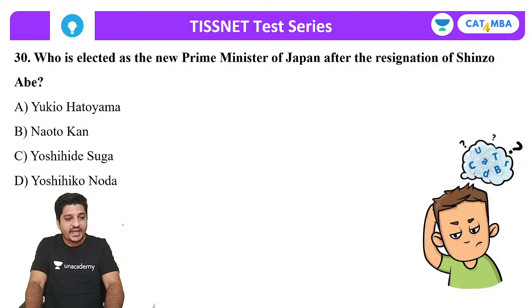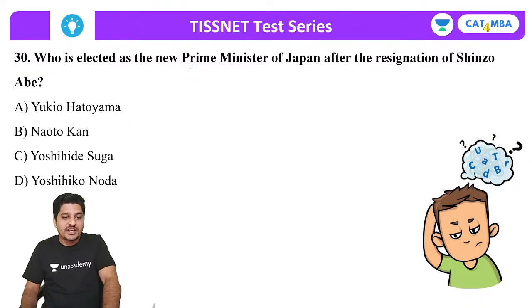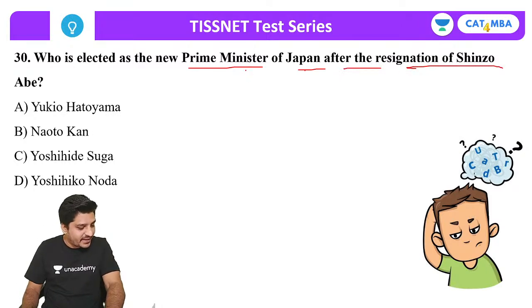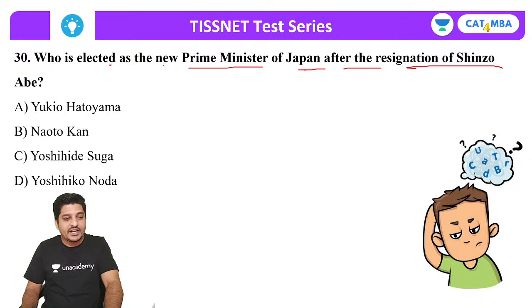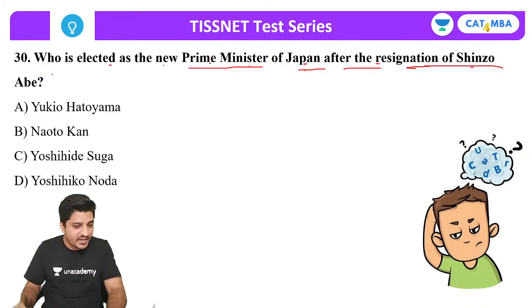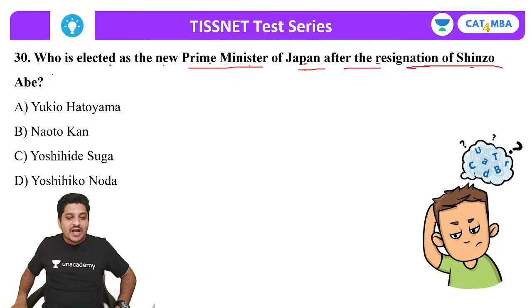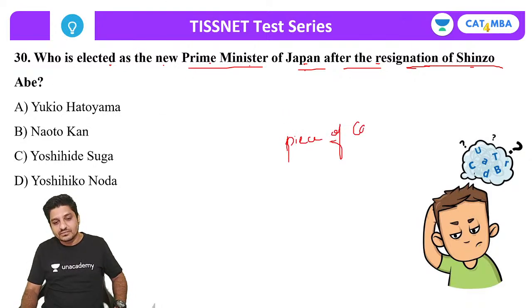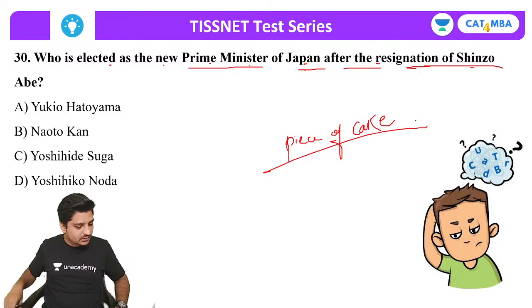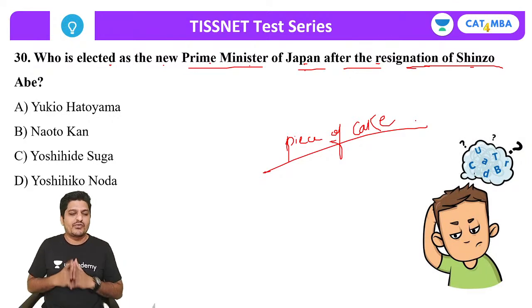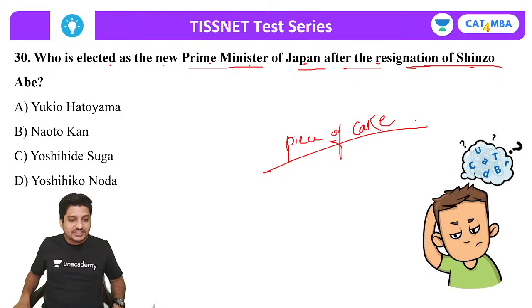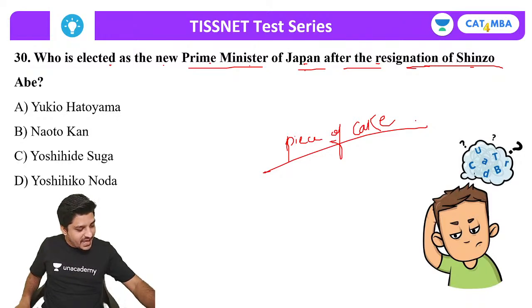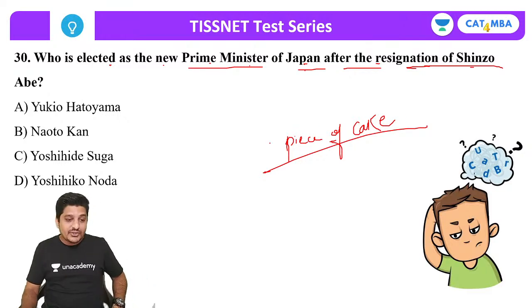Last question for the day: who has been elected as the Prime Minister of Japan after the resignation of Shinzo Abe? Options: Yukio Hatoyama, Naoto Kan, Yoshihide Suga, Yoshihiko Noda. This is a piece of cake — everyone is saying C, and C is correct — Yoshihide Suga is the new Prime Minister of Japan.